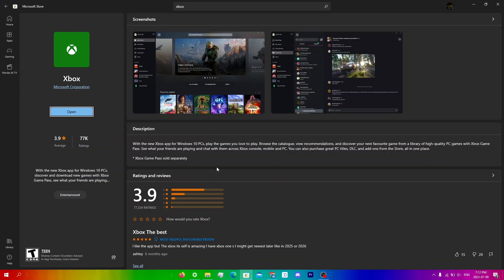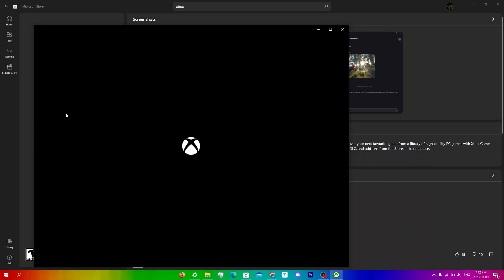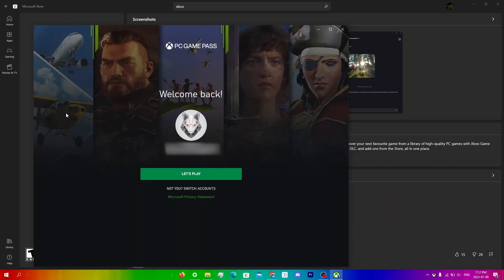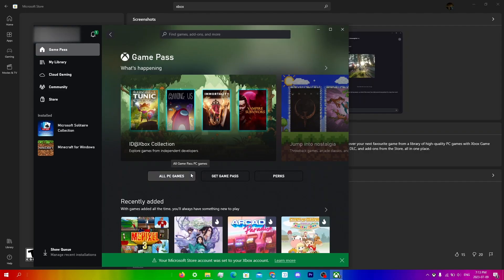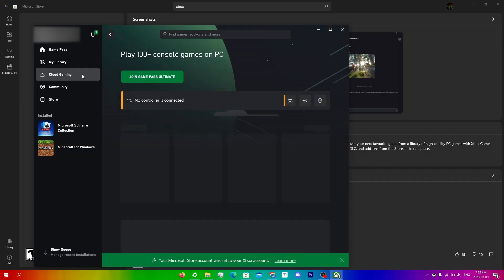Once it has downloaded, click open right over here. I'm already signed in, but you will have to sign in. Once you do sign in, just click let's play, and then from here you're just going to click cloud gaming right over here.